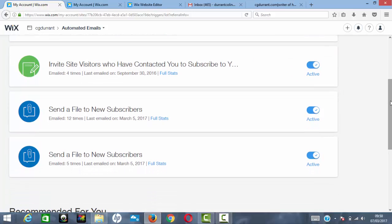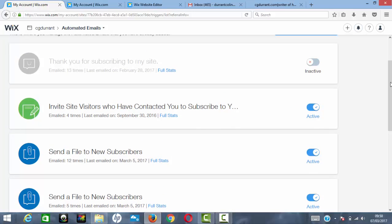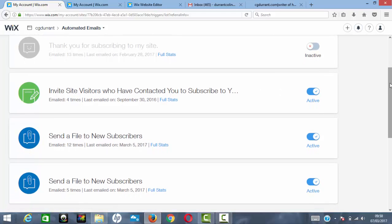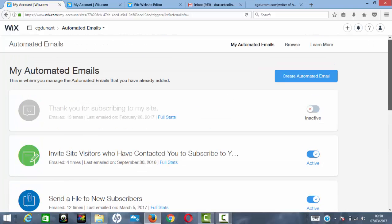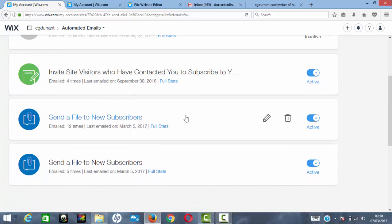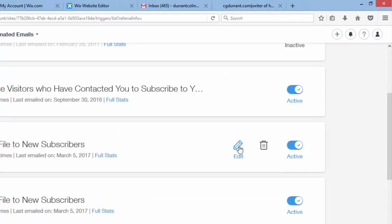When you create an automated email, the options are color-coded: green for contacts who email through your site, blue for new subscribers, and amber for site members. You want to focus on the blue emails for new subscribers. Select 'Send a file to new subscribers,' and Wix will give you a template to edit.